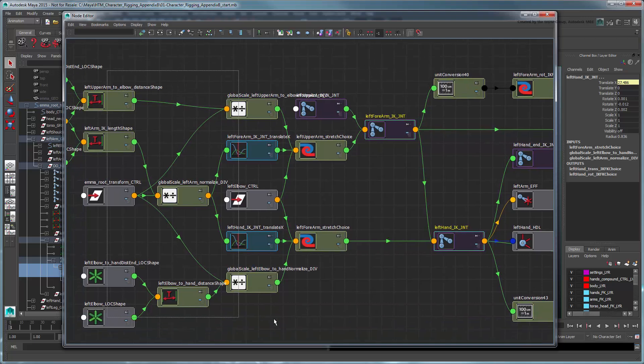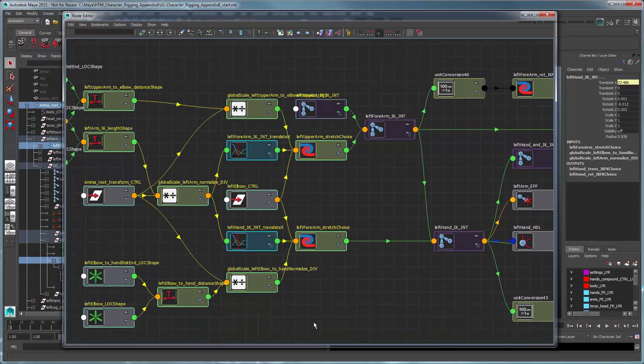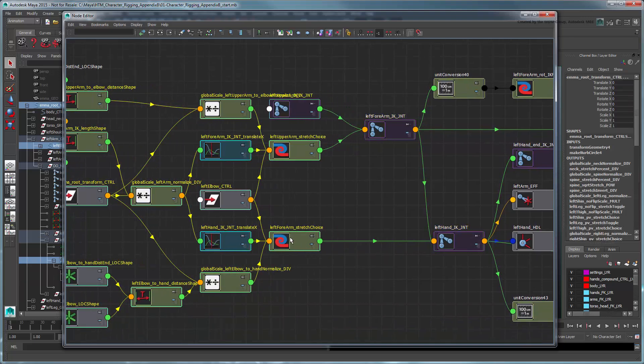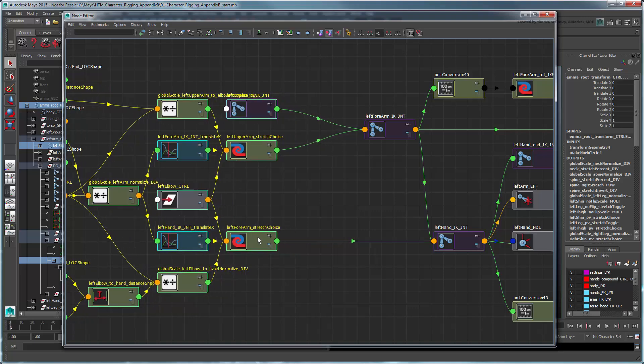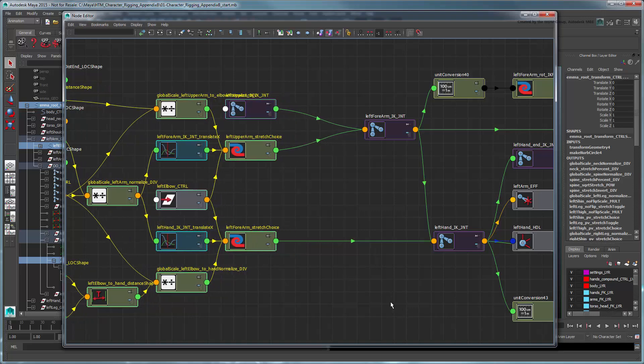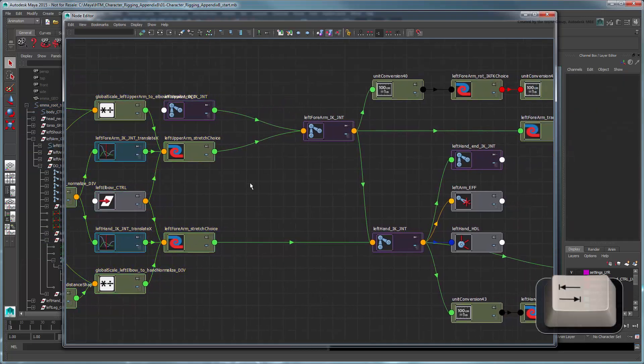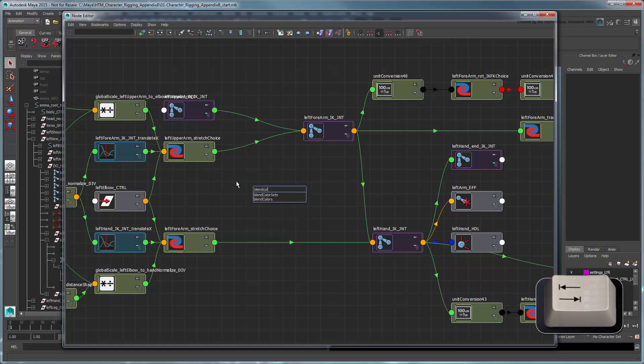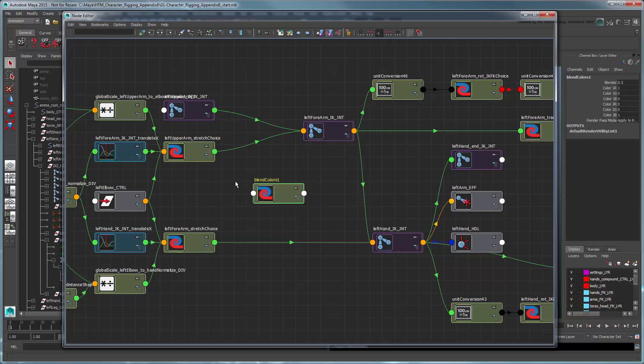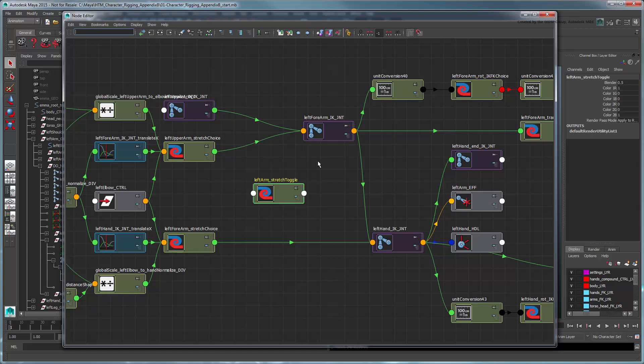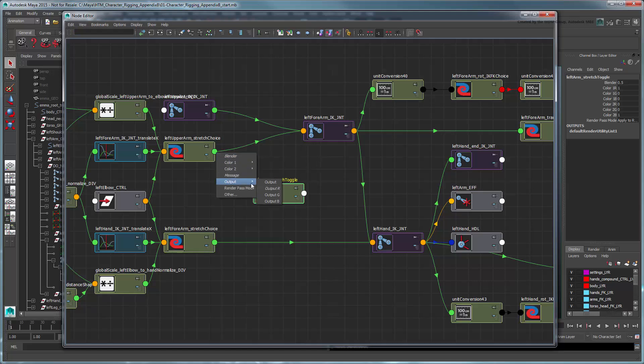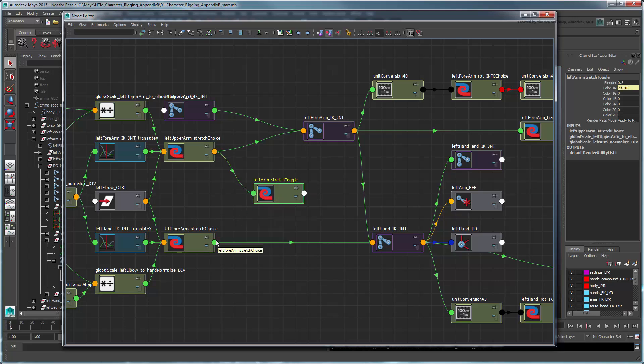As with the leg, we want to insert our new blend node right here, just before the joints themselves. Rename it Left Arm Stretch Toggle. Feed the output R value of both the upper and forearm stretch choice nodes into the Color1R and Color1G attributes of this new node.